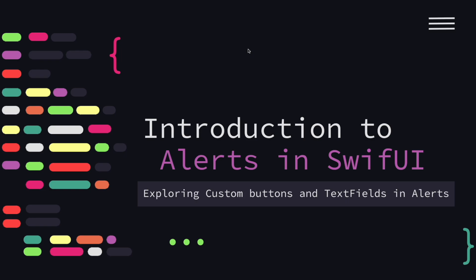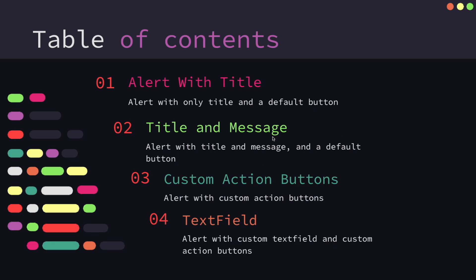We have divided our video into four parts. First, we'll show an alert with title. Second, we'll show alerts with title as well as message. Third, we will see how to add custom action buttons in alerts. And fourth, we will see how we can add a text field and take user inputs using alerts.